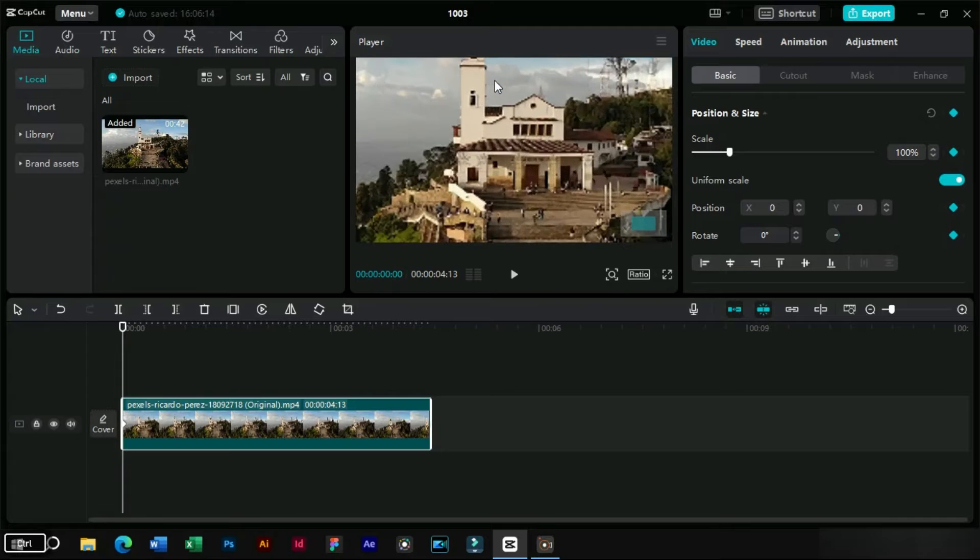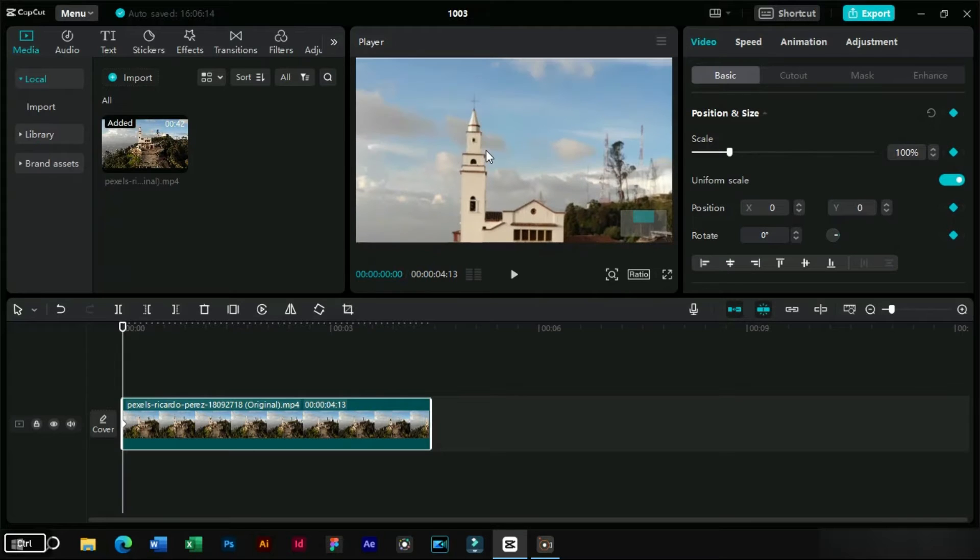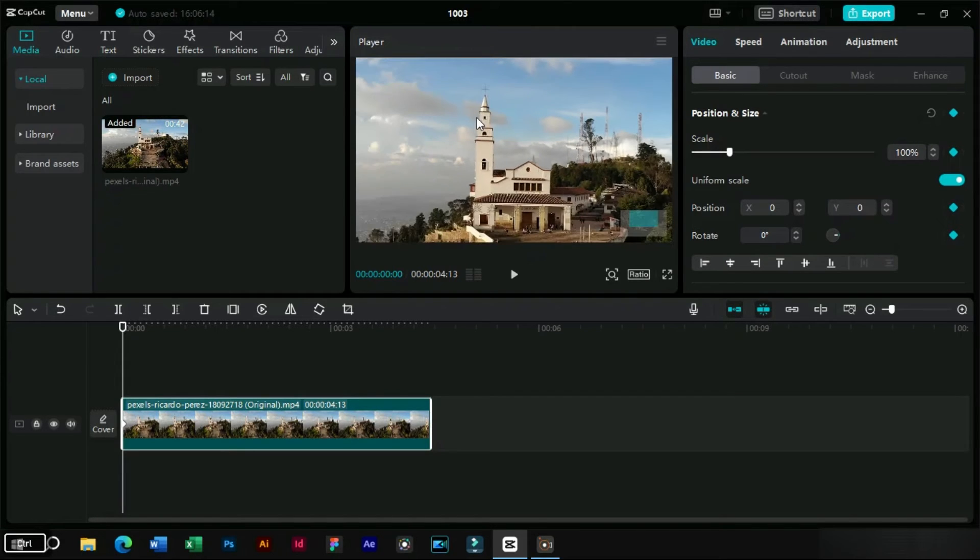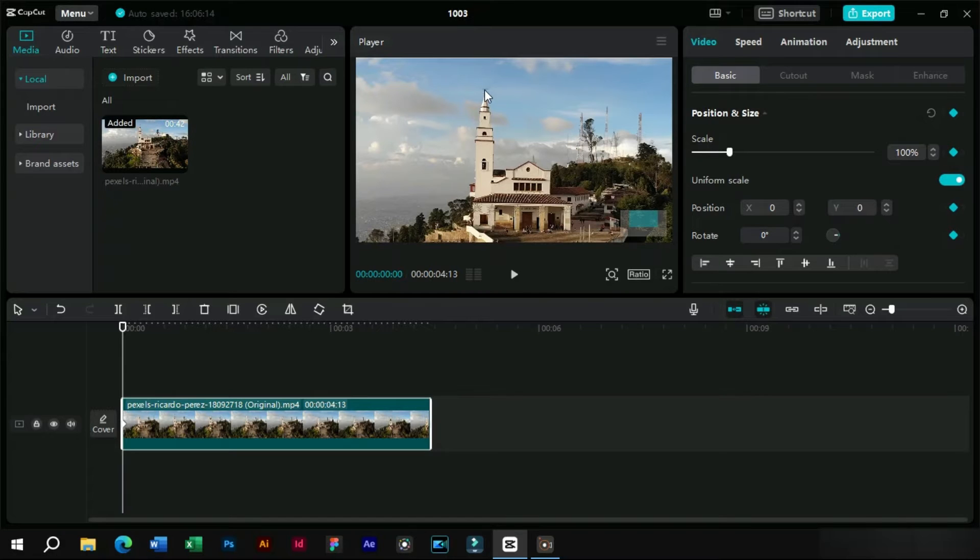We will select a reference point from the video which will be used to create this effect. Let's select this tower in this video.